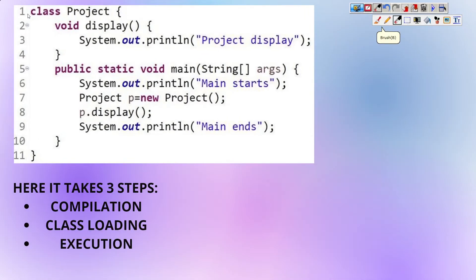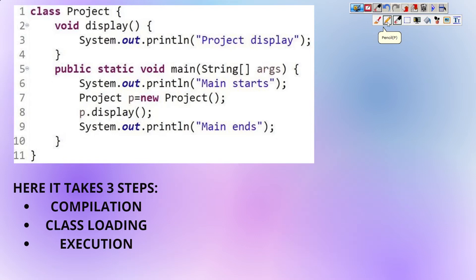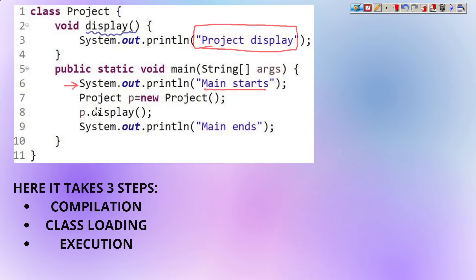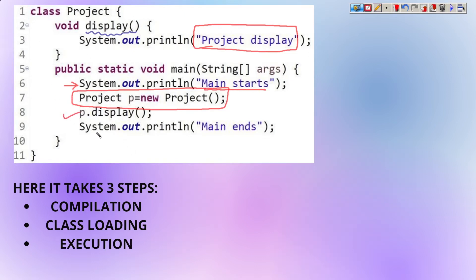Let us see a small example. Here we have a class called Project with a display method inside it. Inside the display method we have a println statement that prints 'project display'. Next is a public static void main method. Inside main we have a println statement, then we create an object of the Project class, then call the display method, and main ends.